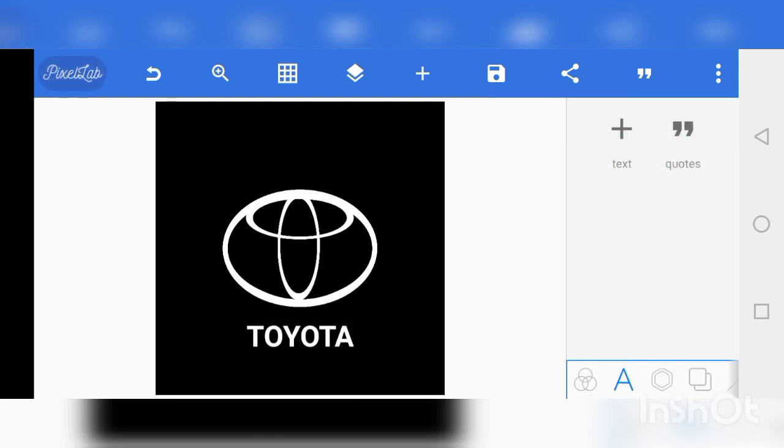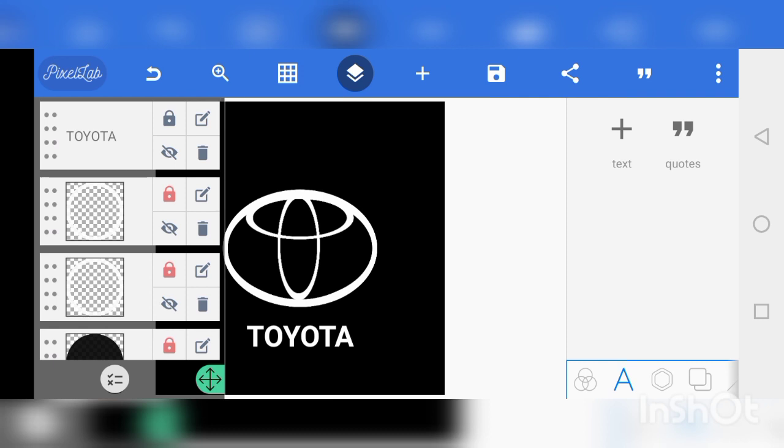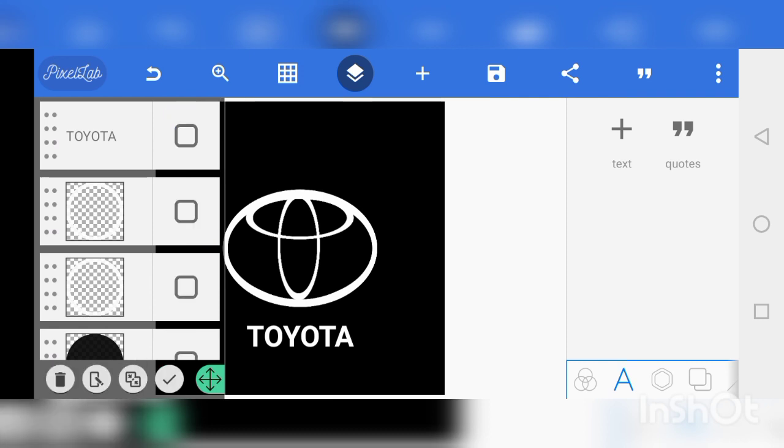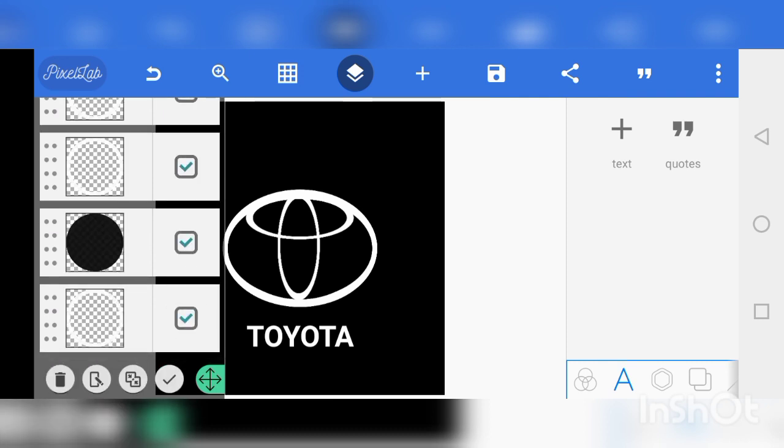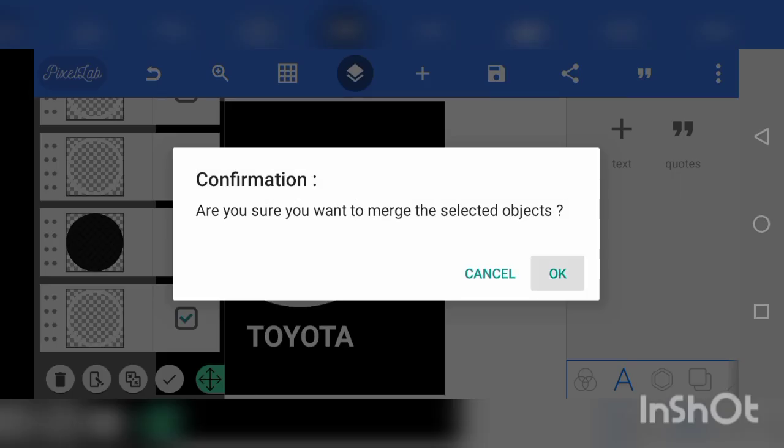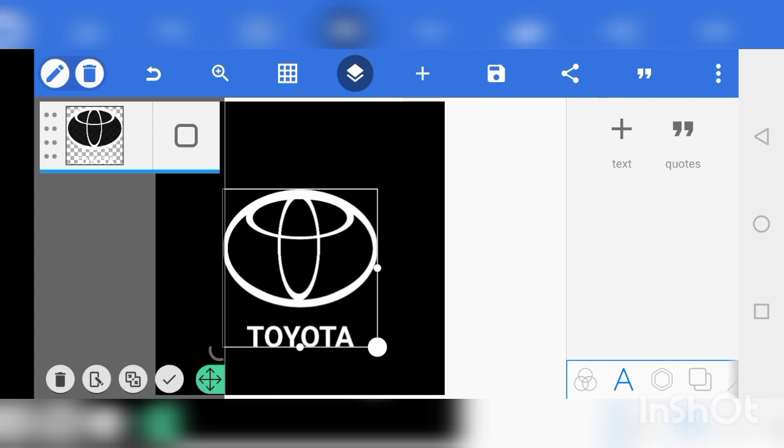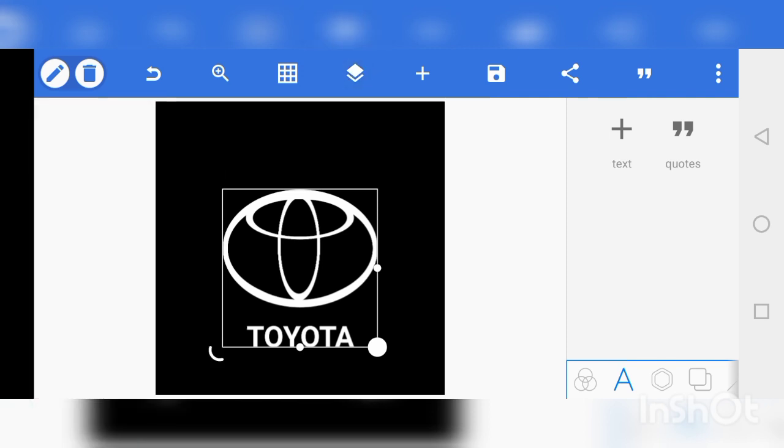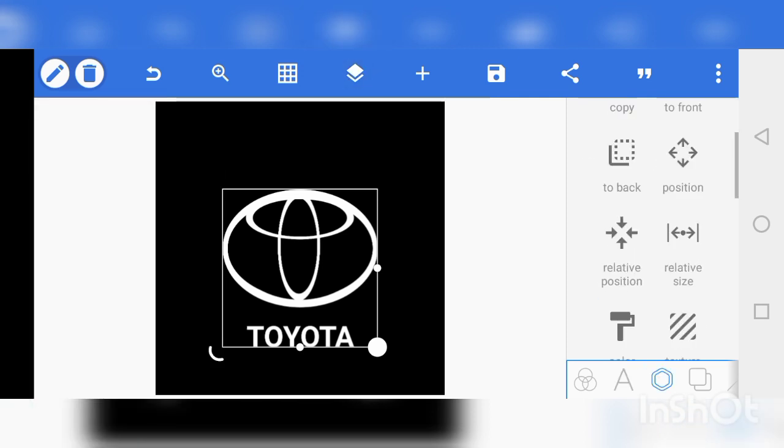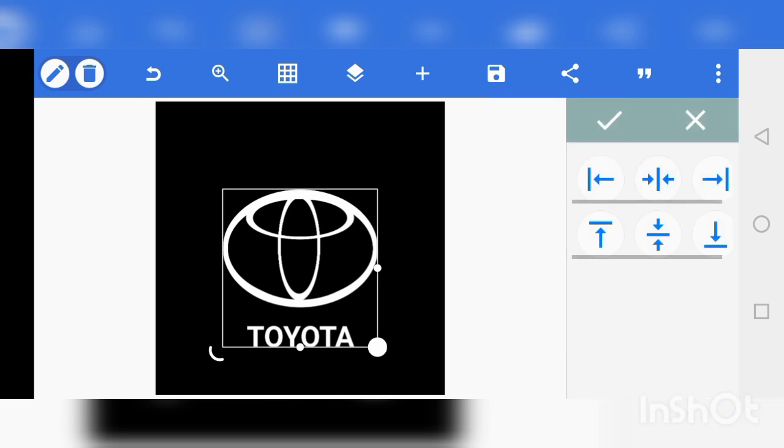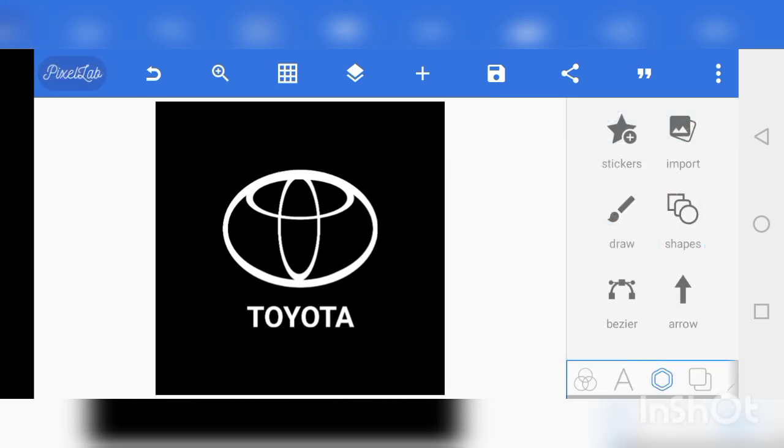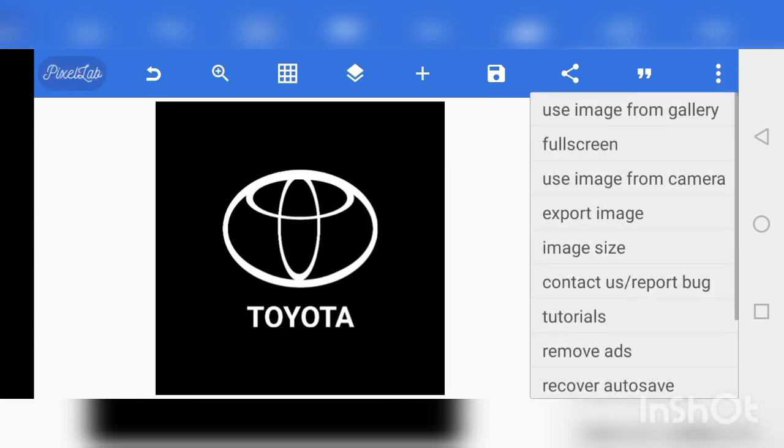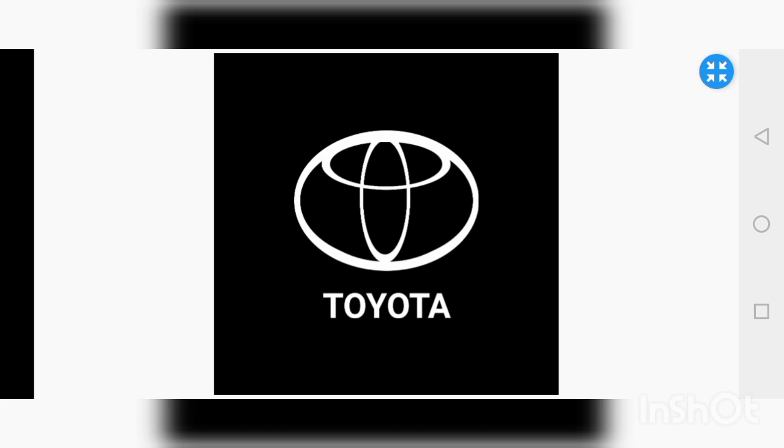That's it guys, this is how to create the Toyota logo using Pixel app. This is a cool Pixel app tutorial. So you just group everything to make a single object, match everything to one, then you can import, export, or play around with the logo. You can put it in another design if you wish to. With that you have come to the end of this video, thank you.